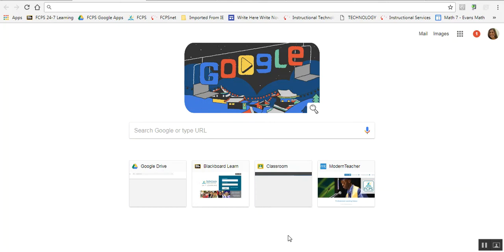In this video, I'm going to briefly go over what you need to do to make a basic Google Site.